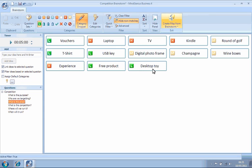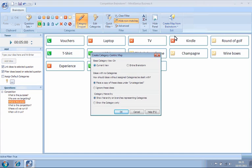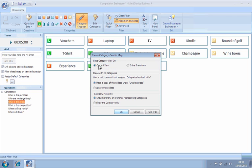Now, when we click Create Map from Brainstorming view, we will choose the Category-centric option. This time, we want to create a map showing only the categorized ideas we can see on the screen, so we will make sure the current view option is selected and then click OK.